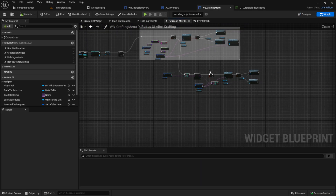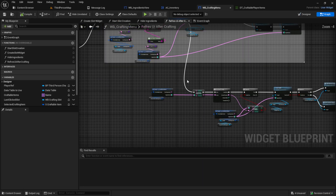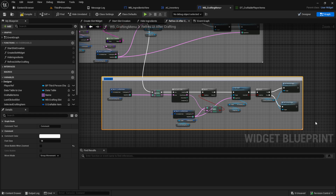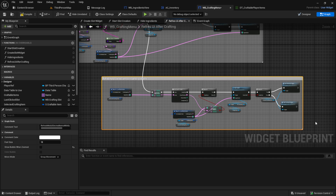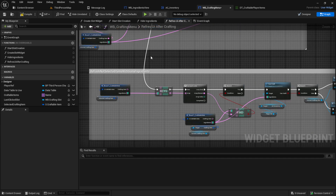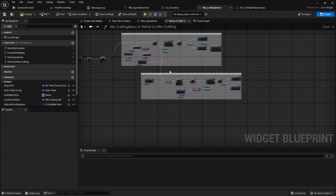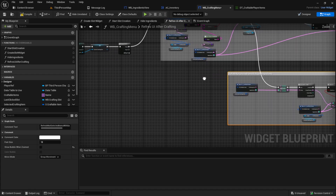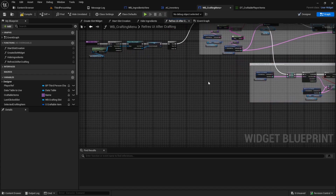Go back to your crafting menu and now let's comment this. This will be 'refresh not selected items with same ingredients'. Let's move it a bit and continue with the next refresh.